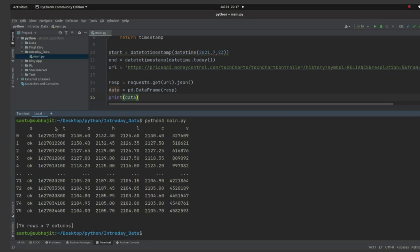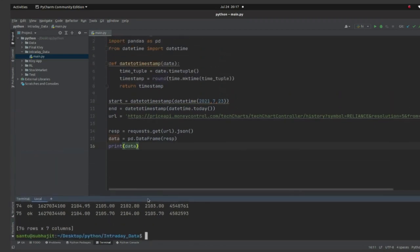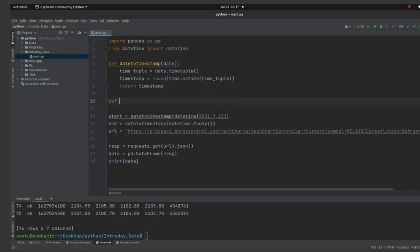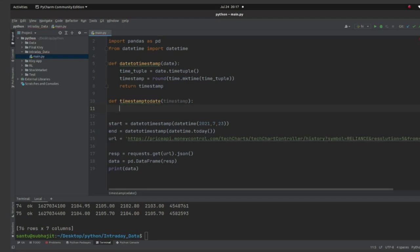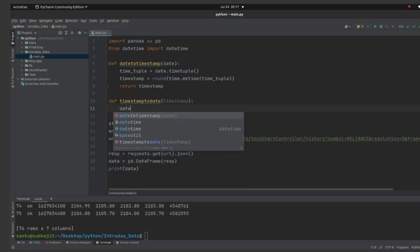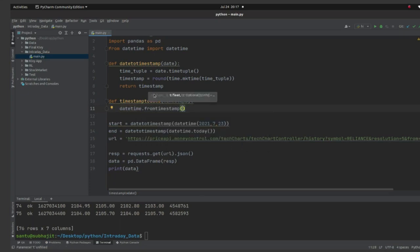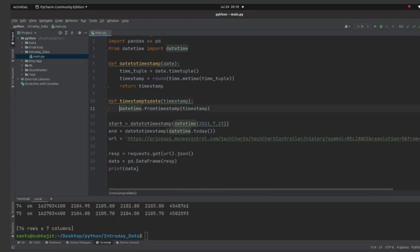Look at the data coming in — 't' stands for timestamp, open, high, low, close, and volume. We need to convert this timestamp column to a date. We did date_to_timestamp earlier; now we will define a reverse function — timestamp_to_date — which takes a timestamp and uses datetime.fromtimestamp(timestamp) to return the corresponding date.